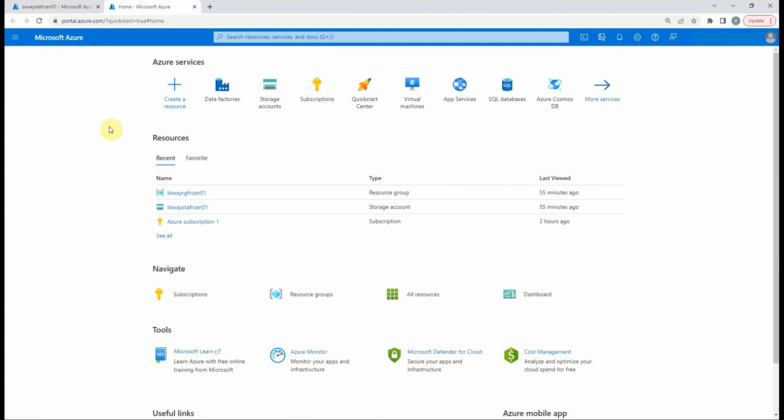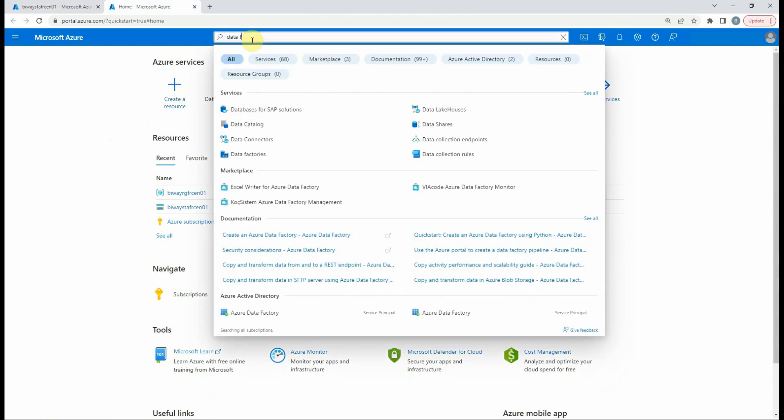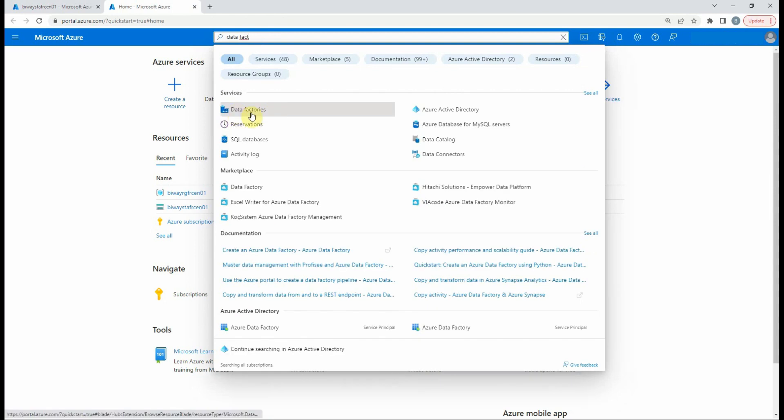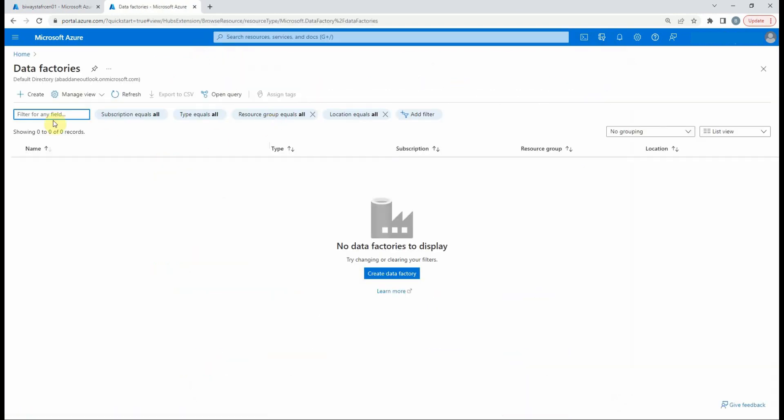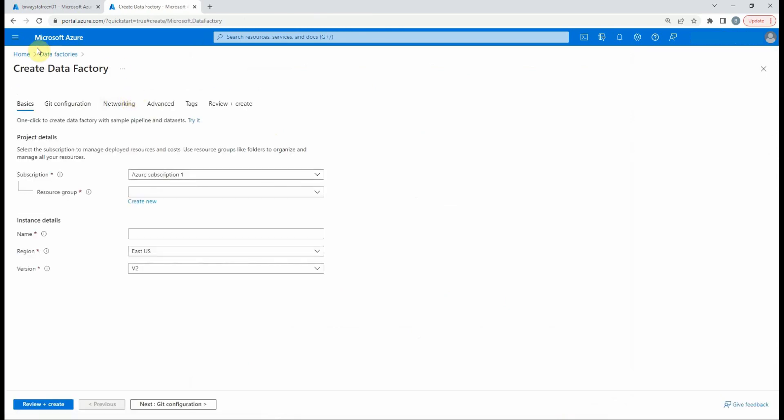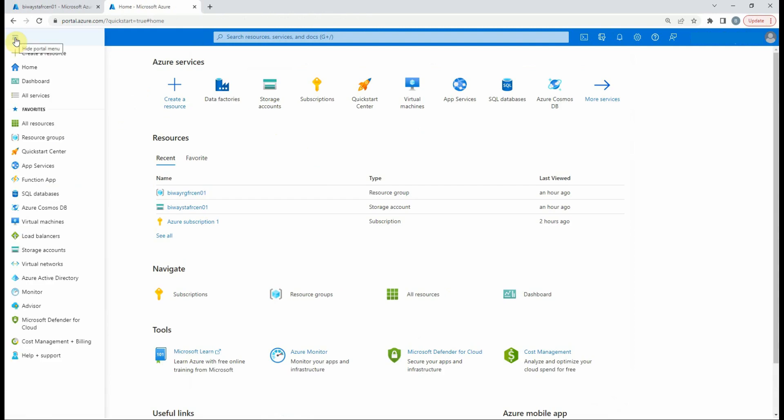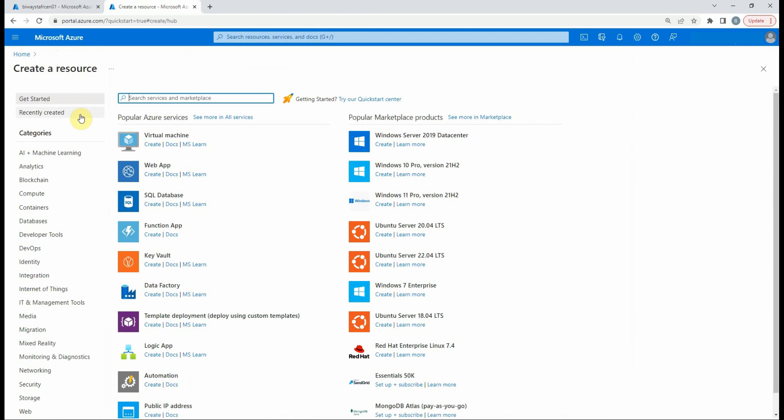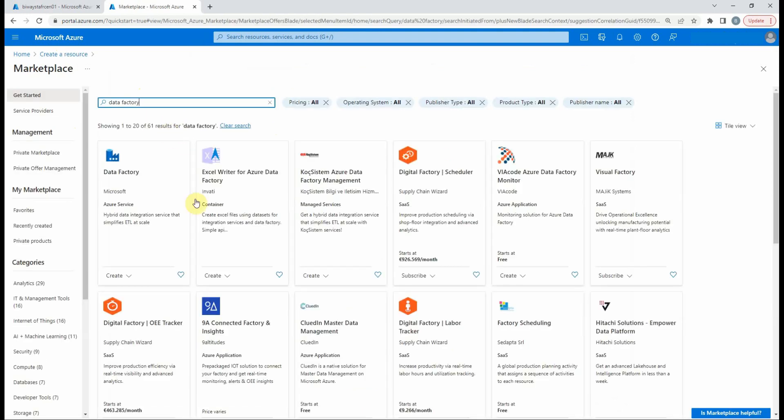Let's go to the Azure homepage to create a data factory. We have different options to create it. First, we can search data factory in the search area at the top center of the page, then select data factories, and select create. The second option is to select the portal menu, then select create a resource, and the search area. In the search area, look for data factory and select create.